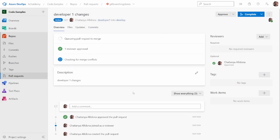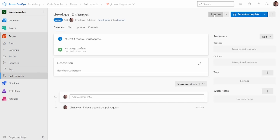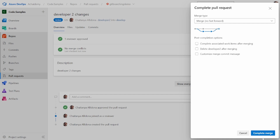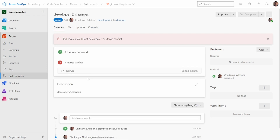I can go ahead and approve and complete the merge for developer one, and similarly approve and complete for developer two. One scenario that may come up is merge conflicts. There is a merge conflict shown here because developer one has already merged code, and developer two is now trying to push new code without having the latest changes.